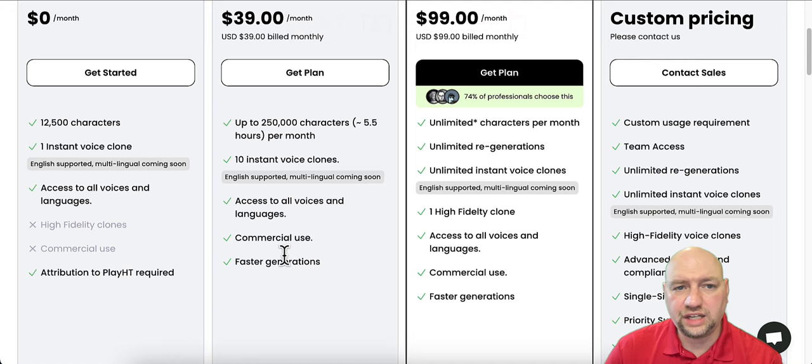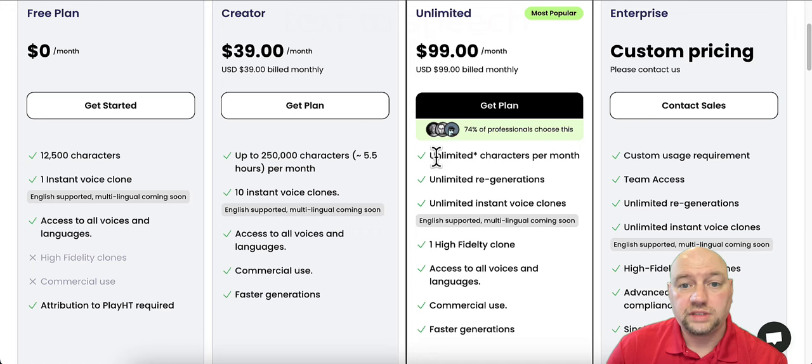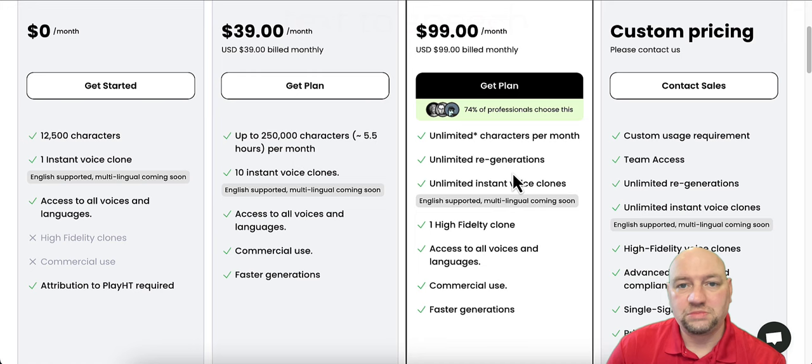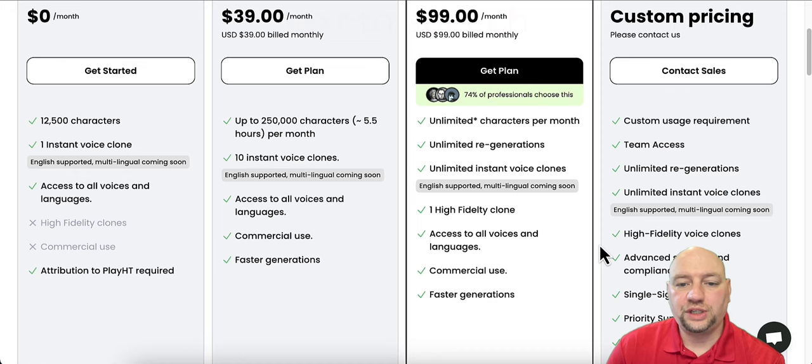Unlimited plan is unlimited characters per month. Unlimited characters per month. Unlimited regenerations, no limits. Unlimited instant voice clones, one high fidelity clone, access to all voices and languages, commercial use, and faster generations.